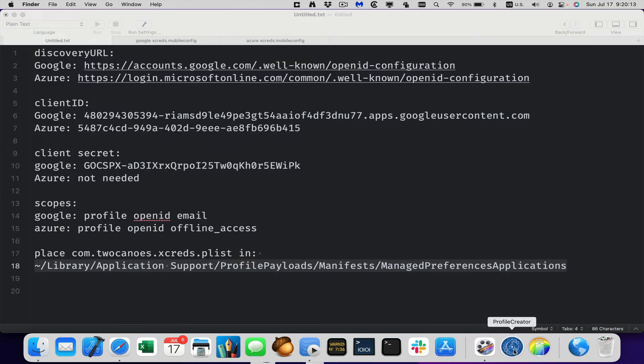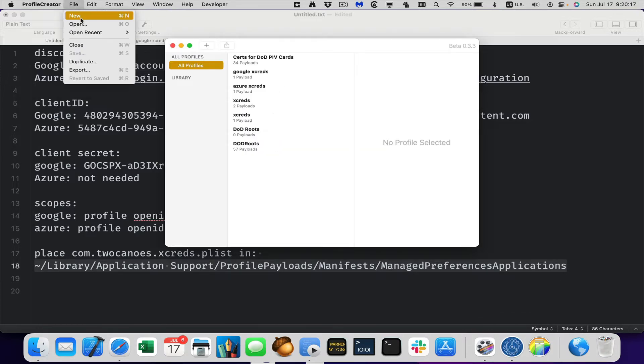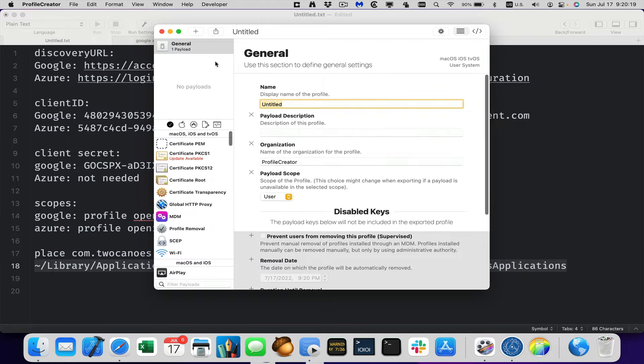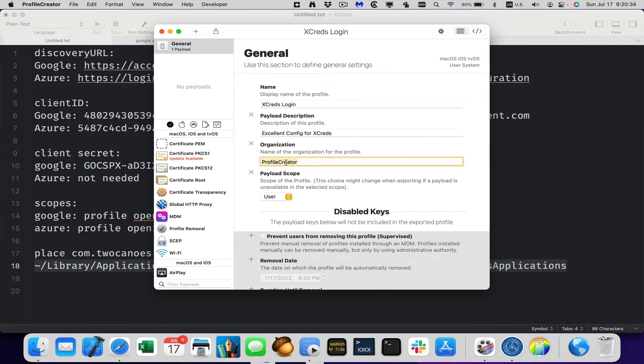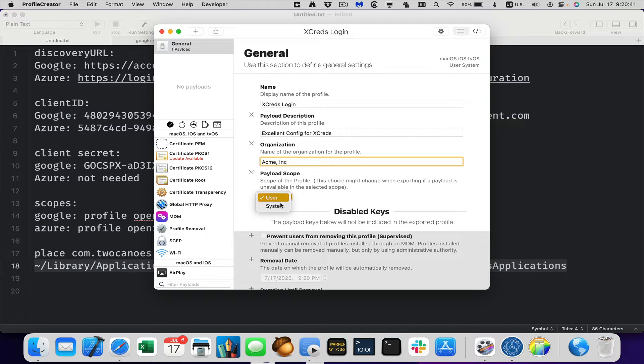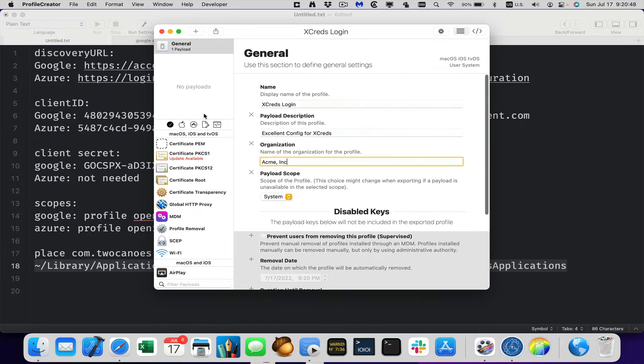So let's go ahead and launch it and I will create a new profile and this one will give all the information. We'll call it Xcreds login and a description, excellent profile config for Xcreds and organization. We're actually two canoe software. You can put your organization here. We'll call it Acme, Acme Inc. And the scope you want to do is system because we run it both login window and in user space. So we'll do that. That's just the general part.